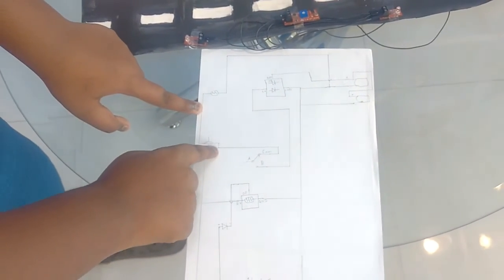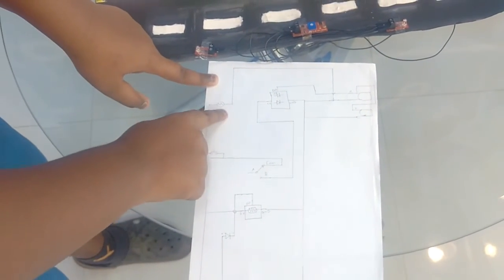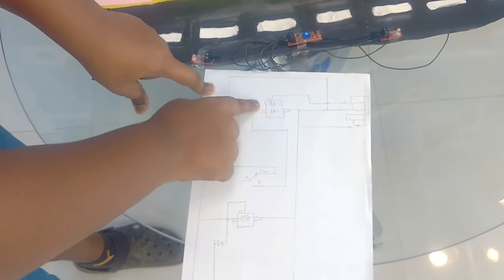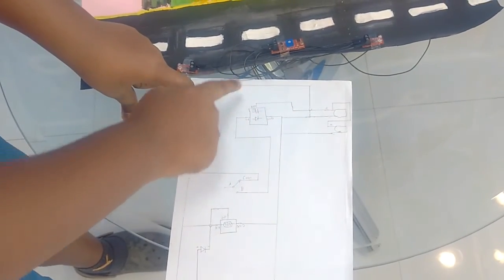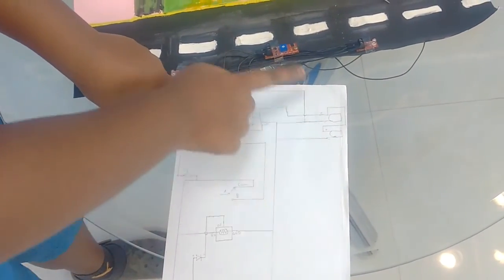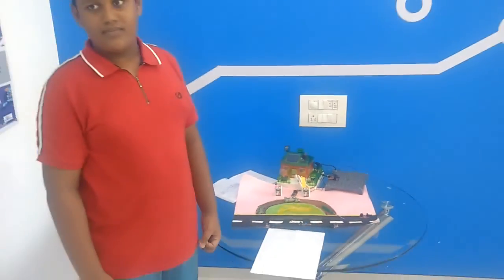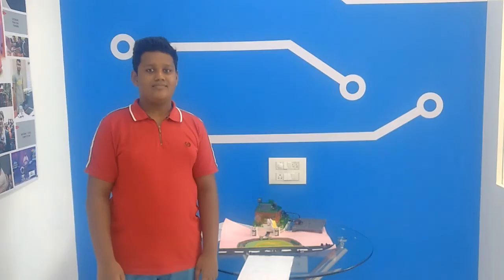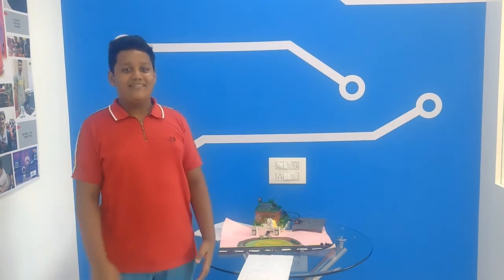this is the connection to the push button, these are the connections to the motor, these are the connections to the IR sensor and these are the connections to the two buzzers. Thank you for watching.